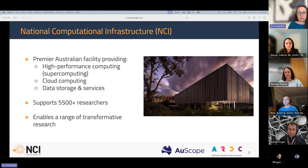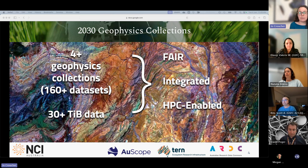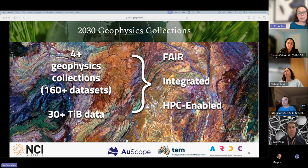The vocabulary work I'll be covering today was undertaken as part of a collaborative 2030 Geophysics Collections project that involved NCI, Ausscope, and ARDC. The project brought together a huge quantity of data with the aim to make it more FAIR and integrated, and optimized for analysis on the supercomputer here at NCI.